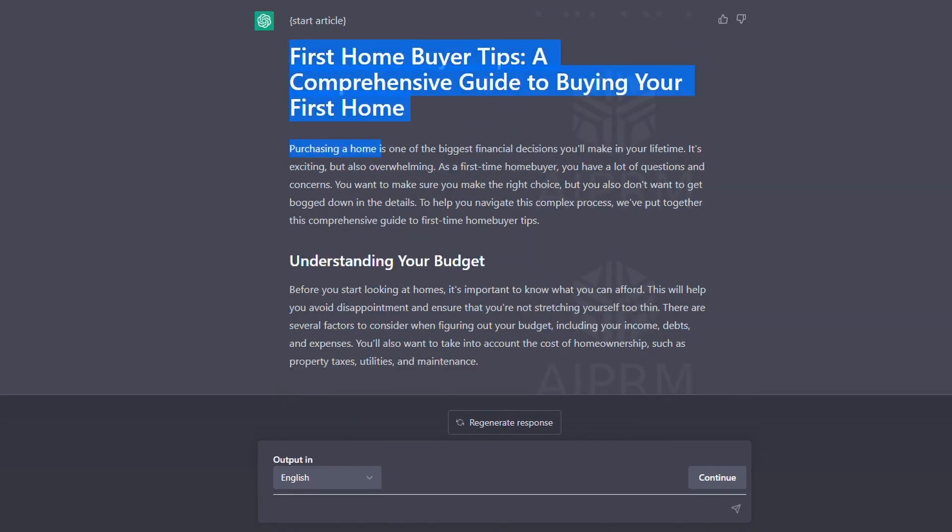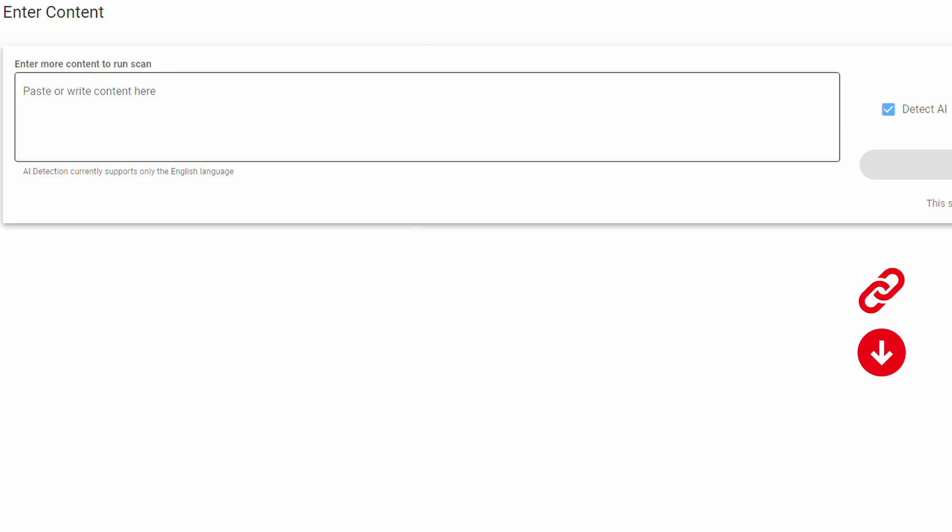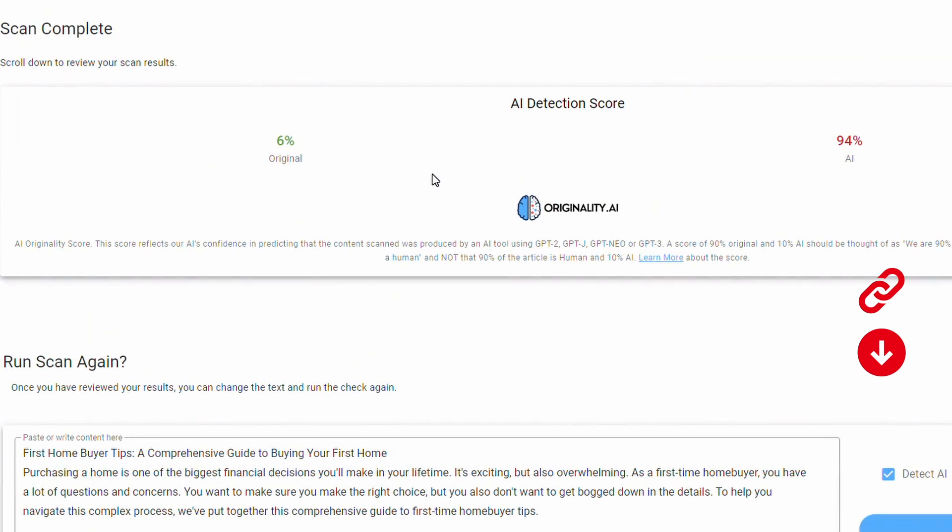We're just going to copy the text and paste it into our AI detection tool and we should get 100% AI or close to that. There we go. It's saying 6% original but 94% AI.